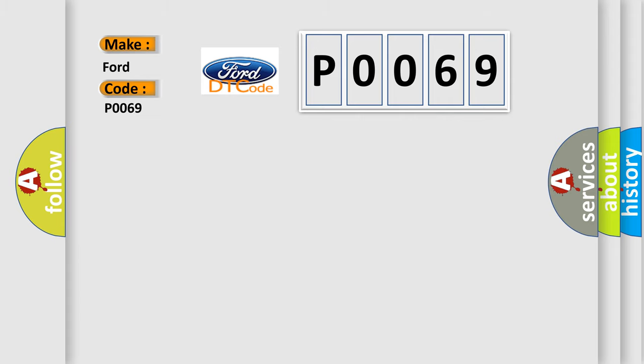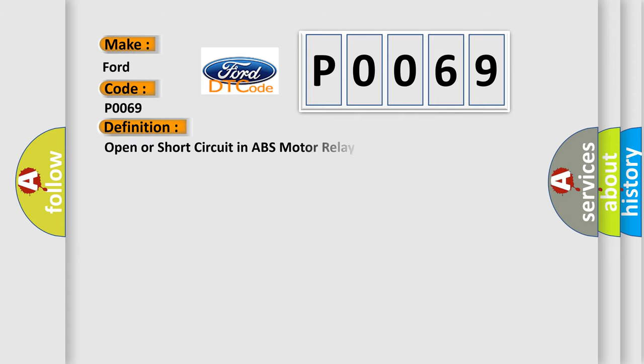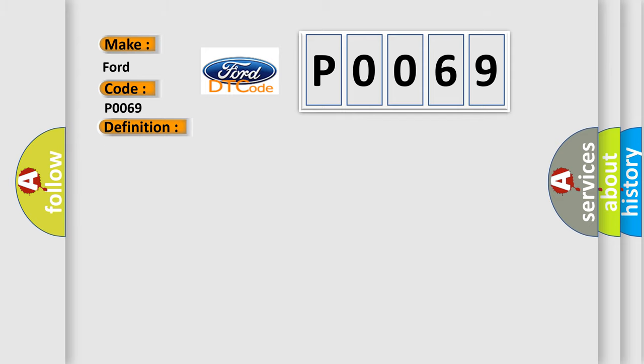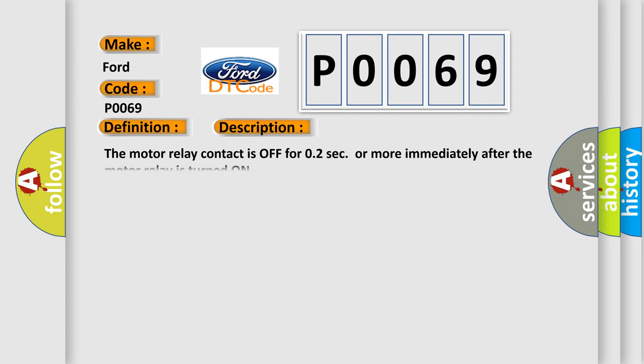The basic definition is open or short circuit in ABS motor relay circuit. And now this is a short description of this DTC code. The motor relay contact is off for 0.2 seconds or more immediately after the motor relay is turned on.